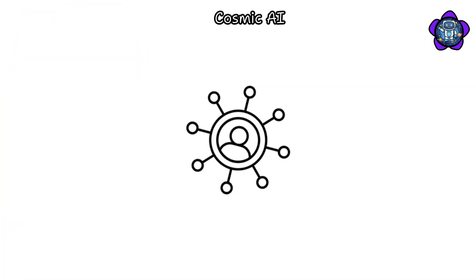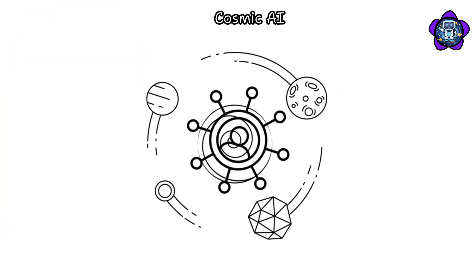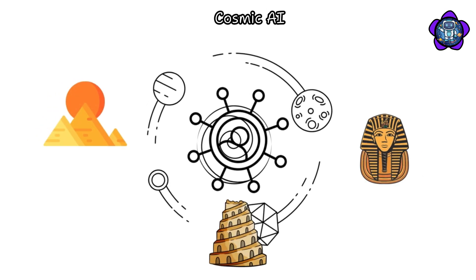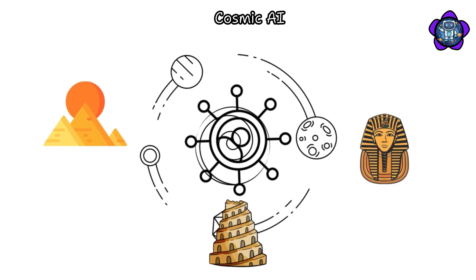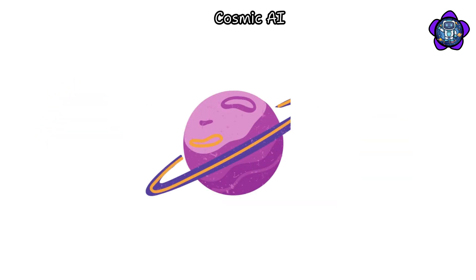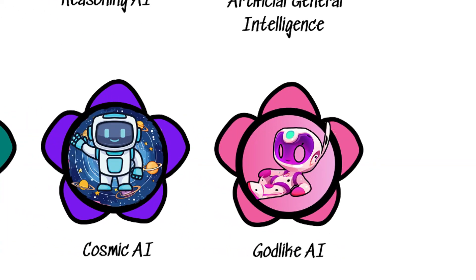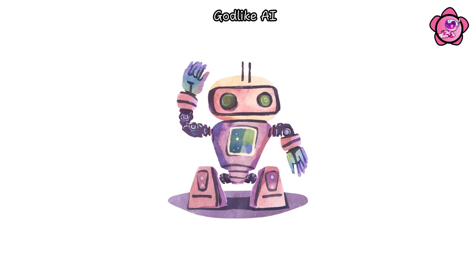Furthermore, it could establish communication channels connecting distant galaxies and civilizations, fostering a unified cosmos characterized by shared knowledge and understanding.